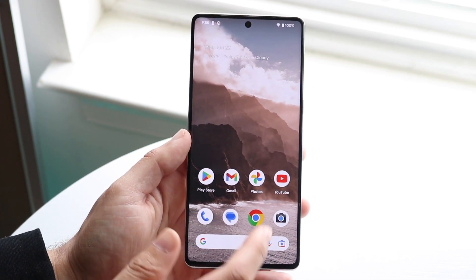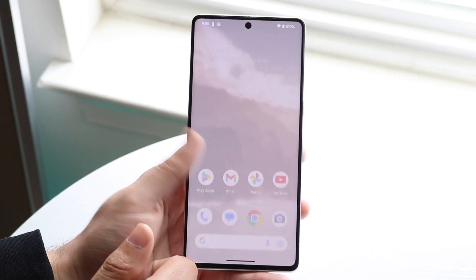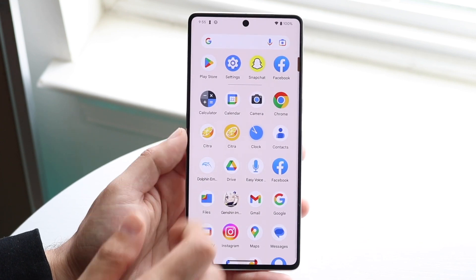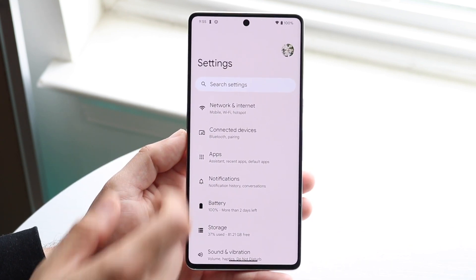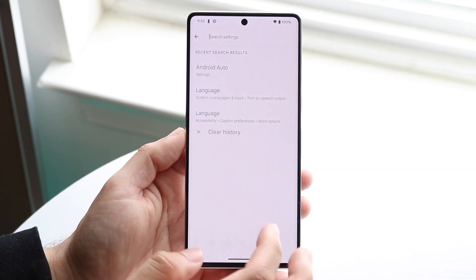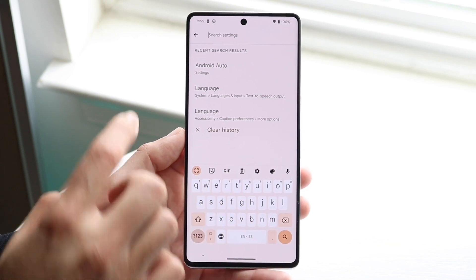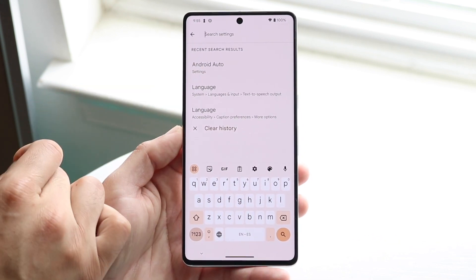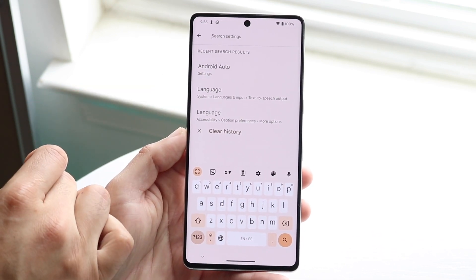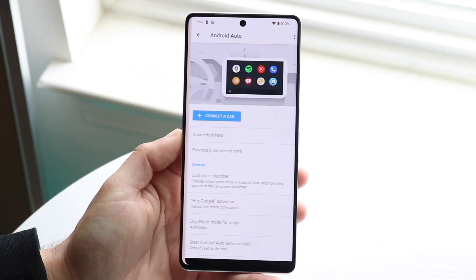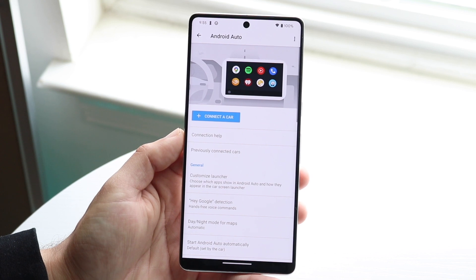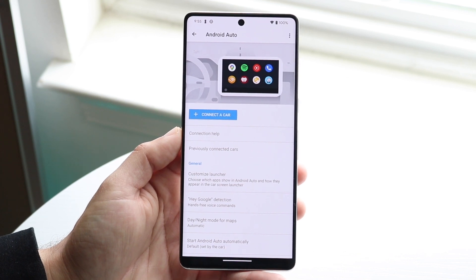What you're going to want to do is open up your Settings application. Go and open up Settings, then search for Android Auto and click on it like you normally would.